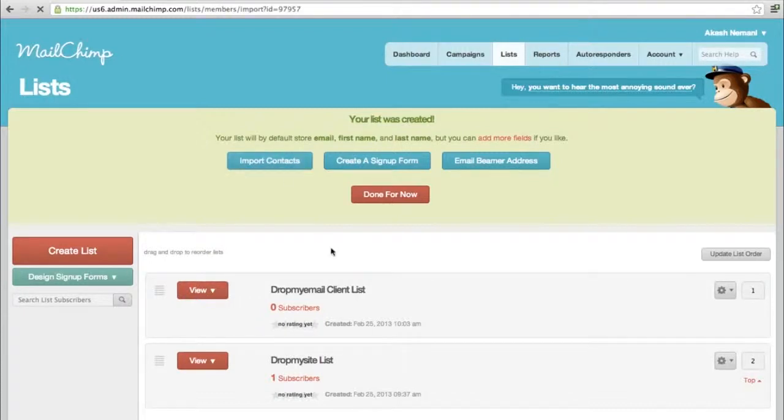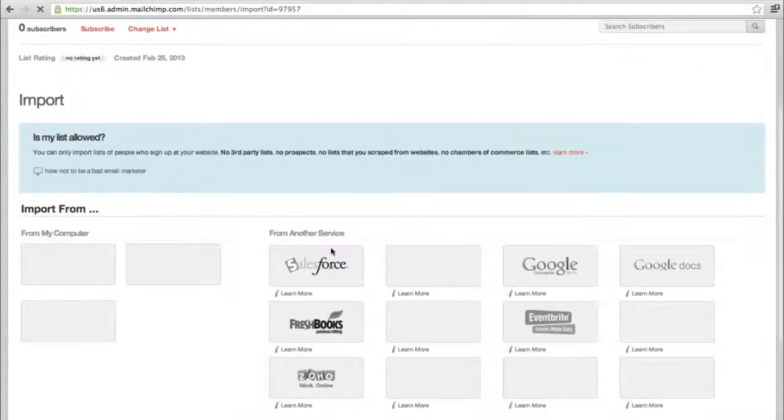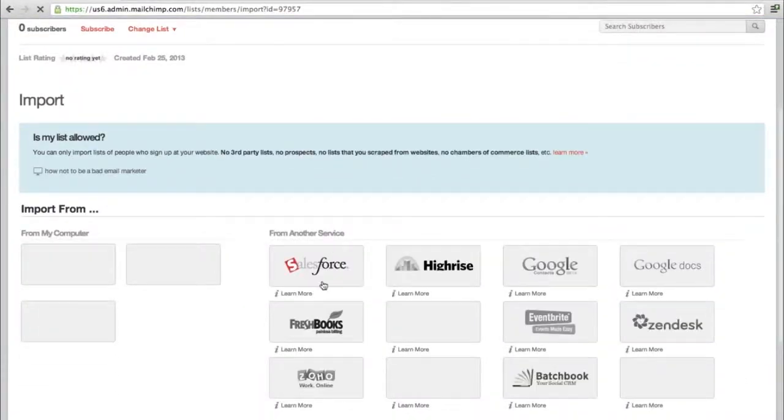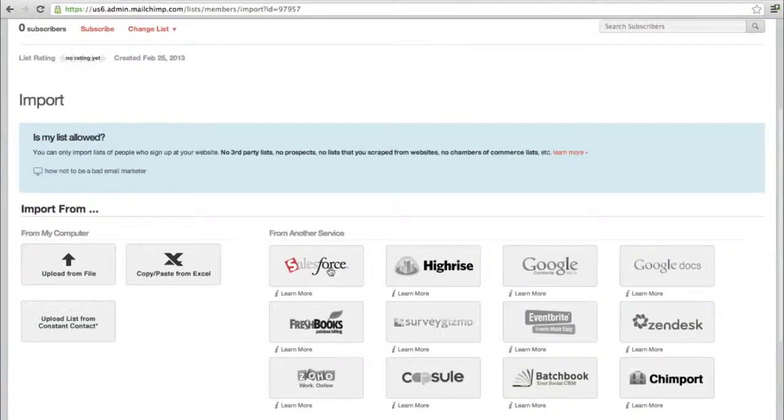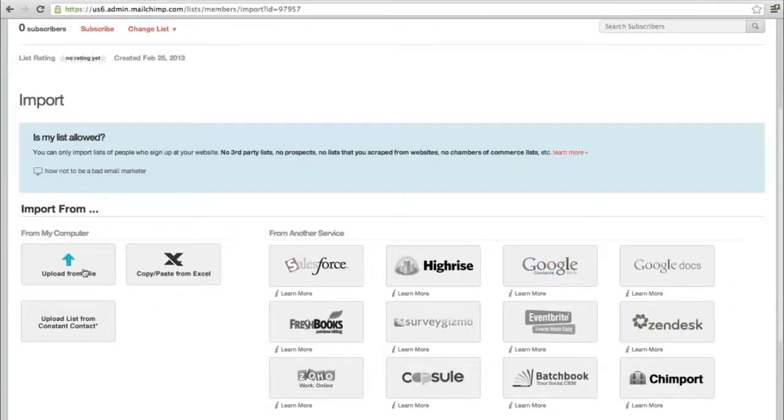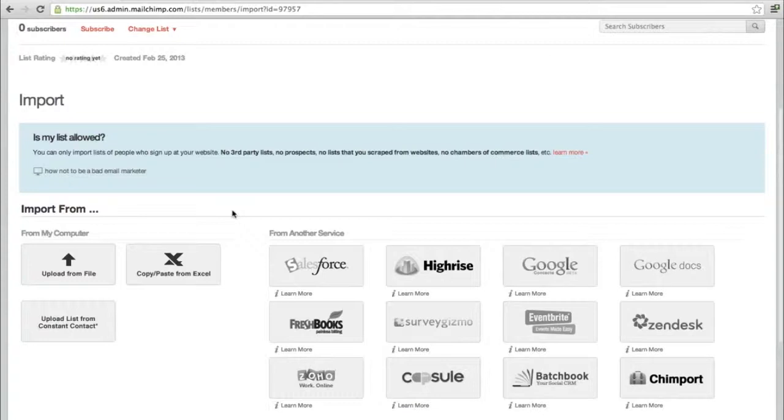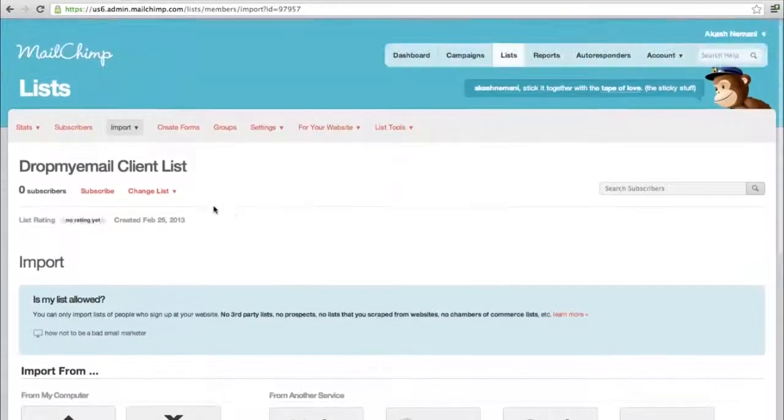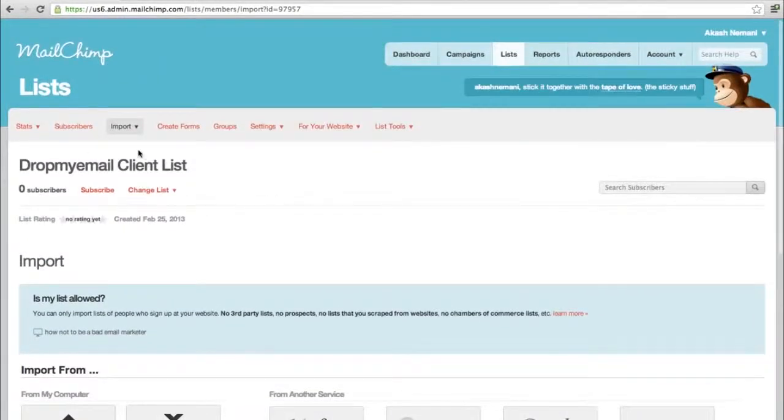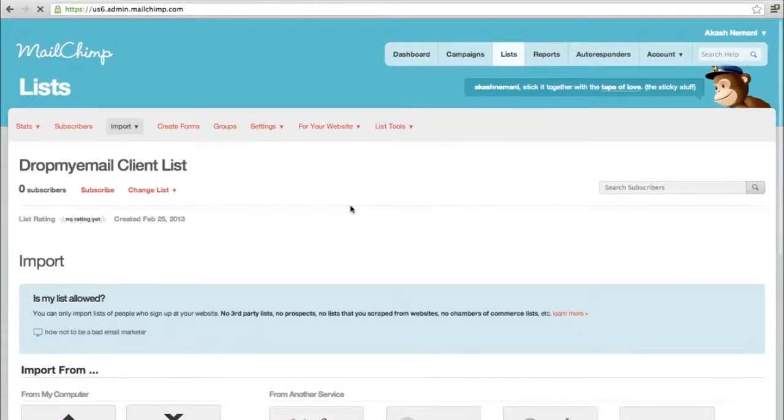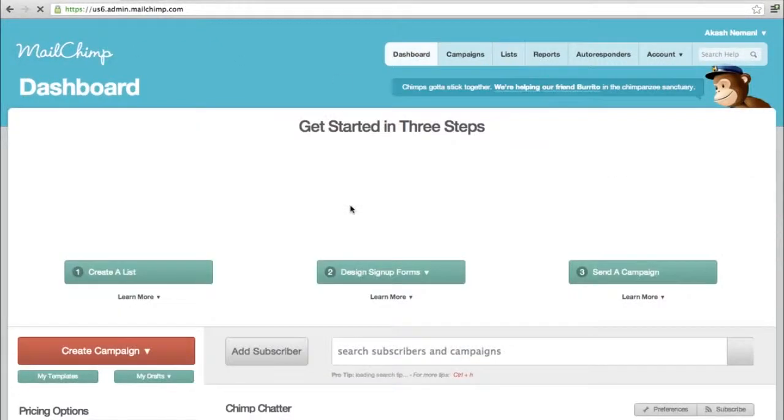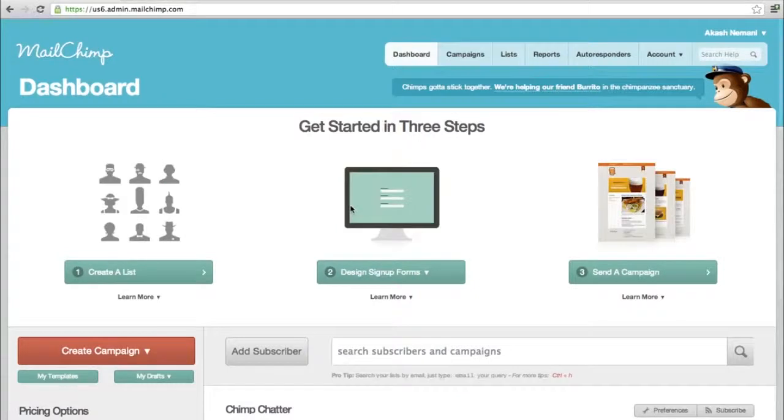Import contacts - they have a lot of different ways to do it. You can upload files or copy-paste from Excel, or get it from Salesforce, Google Docs, or Zendesk. The main things you need are the email address field and the name of the person. It's better if you split it into first name and last name.